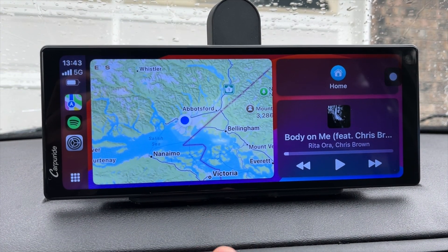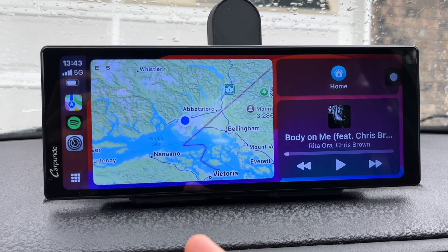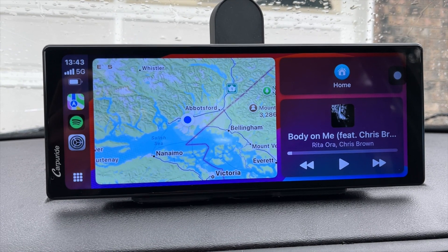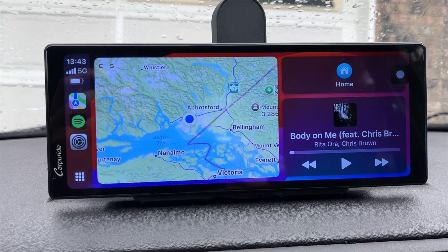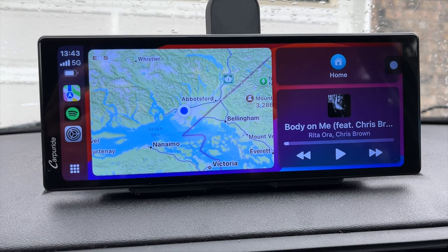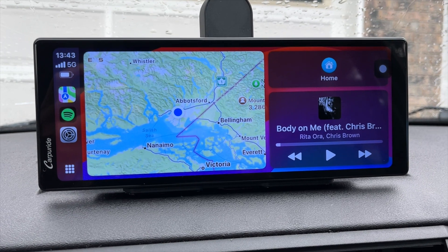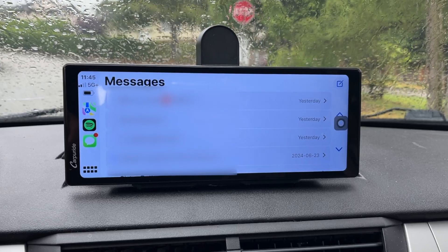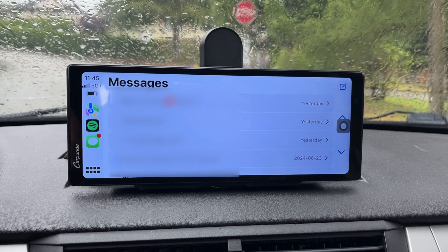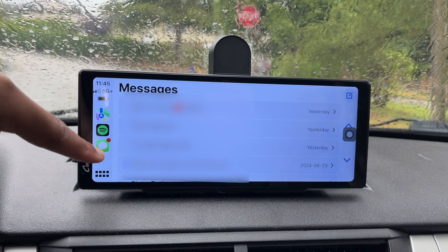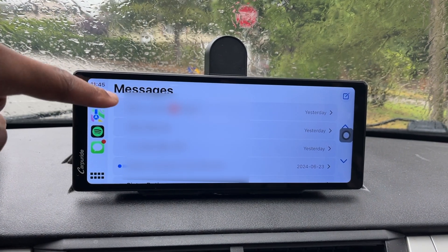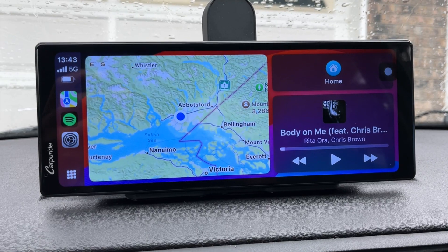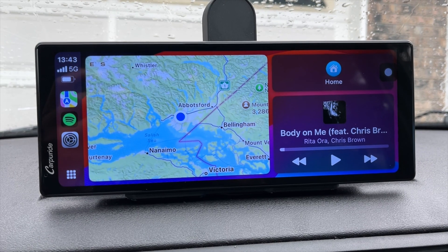One of the new features that iOS 18 Apple CarPlay introduces is contact photos in Messages. Just to show you a before and after: on the previous iOS 17, when you went to your Messages, it would show just the name of the person with no photo or icon depicting their initials.